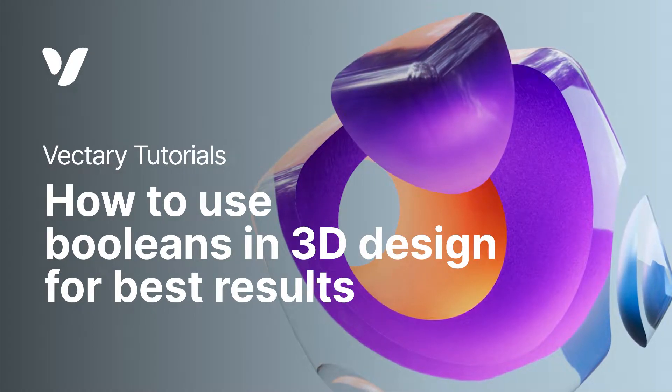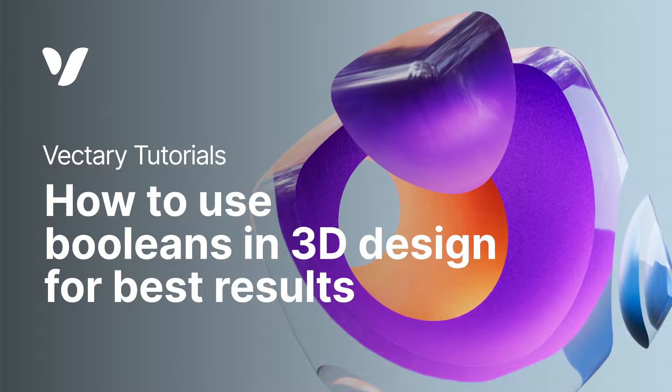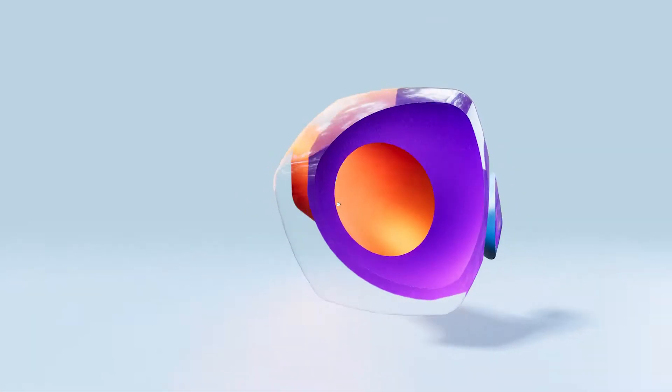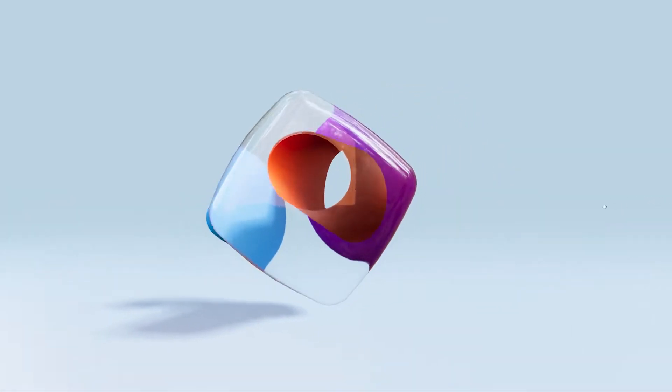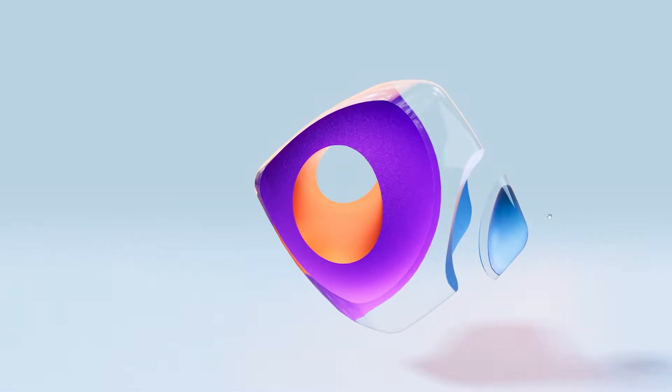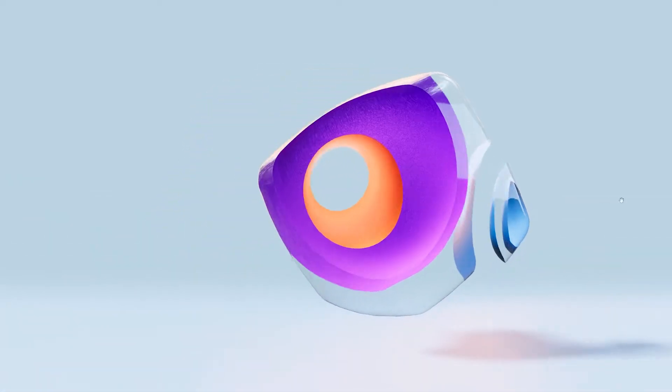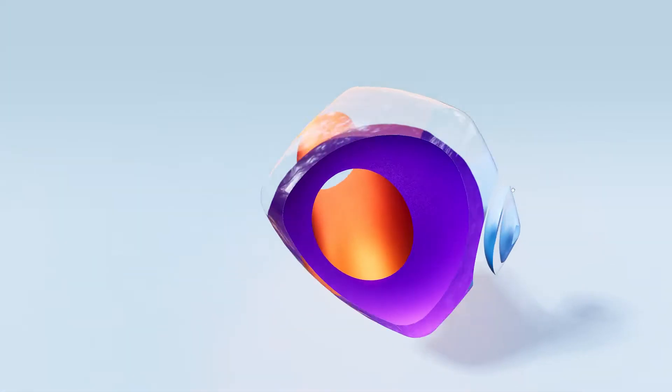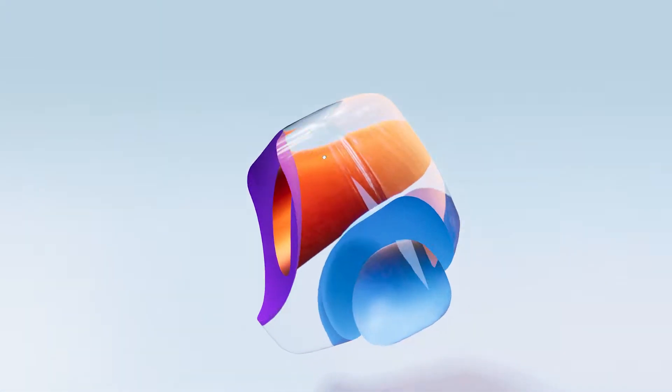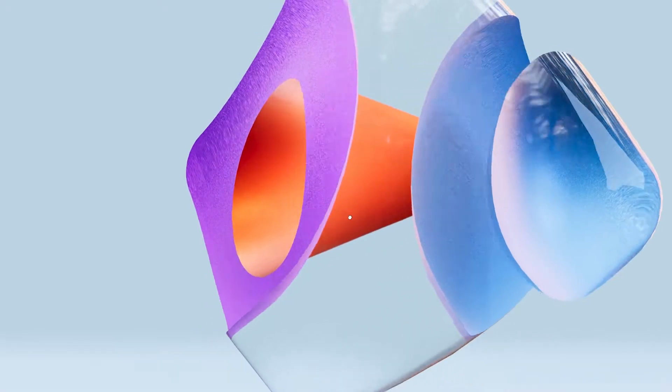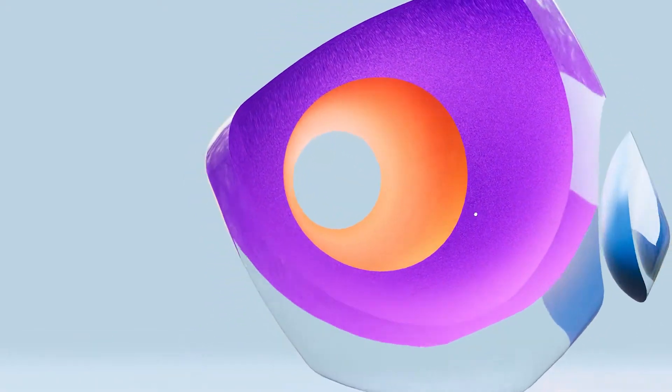Boolean Modifier in 3D Design means creating intersections as well as combining and subtracting objects from one another. It is one of the most useful and well-known functions when creating 3D models.